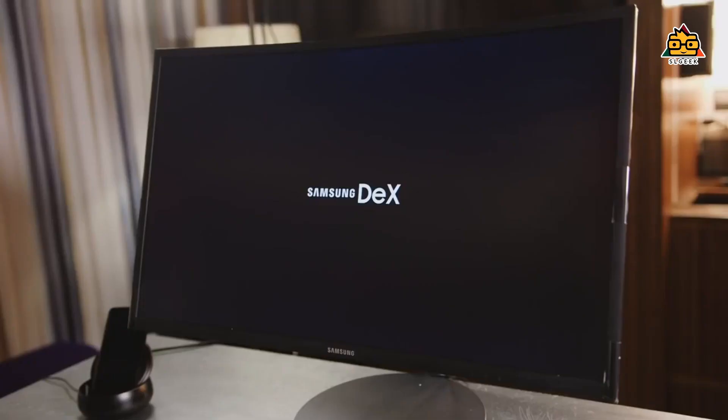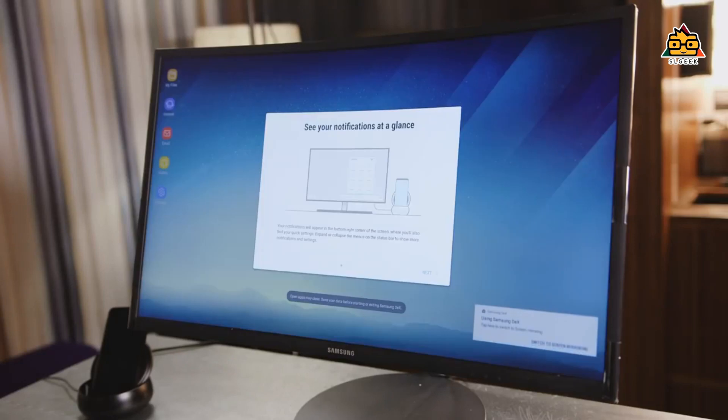The Samsung DeX is a super gadget. It functions as a computer screen, monitor, and TV projection system. So this is how you can use your desktop computer — your phone acts as the CPU, and you can use it like a desktop computer.